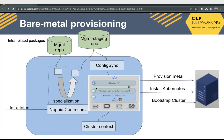Breaking down the diagram in more detail: we have two repositories — one is the management repository containing blueprint packages for infrastructure, and then we have a management staging repo containing the final curated packages synced by config sync. Config sync is running in the management cluster itself. The user provides a high-level intent like BMC details and the kind of OS to install, and maybe the Kubernetes distribution to use. That intent is processed by Nephio specialization controllers; packages from the blueprint repo are cloned, hydrated, and pushed into the management repo. Once pushed, config sync kicks in and starts deploying the resources.